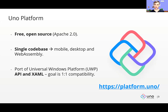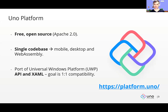The promise of Uno Platform is a single code base that can target all platforms at once. You can build your application one time and it will run without any changes on mobile, desktop, and even the web using WebAssembly. The API set is a port of Universal Windows Platform, so if you've already built Windows applications and are familiar with XAML, you can take your existing code and run it on Uno Platform without any changes.